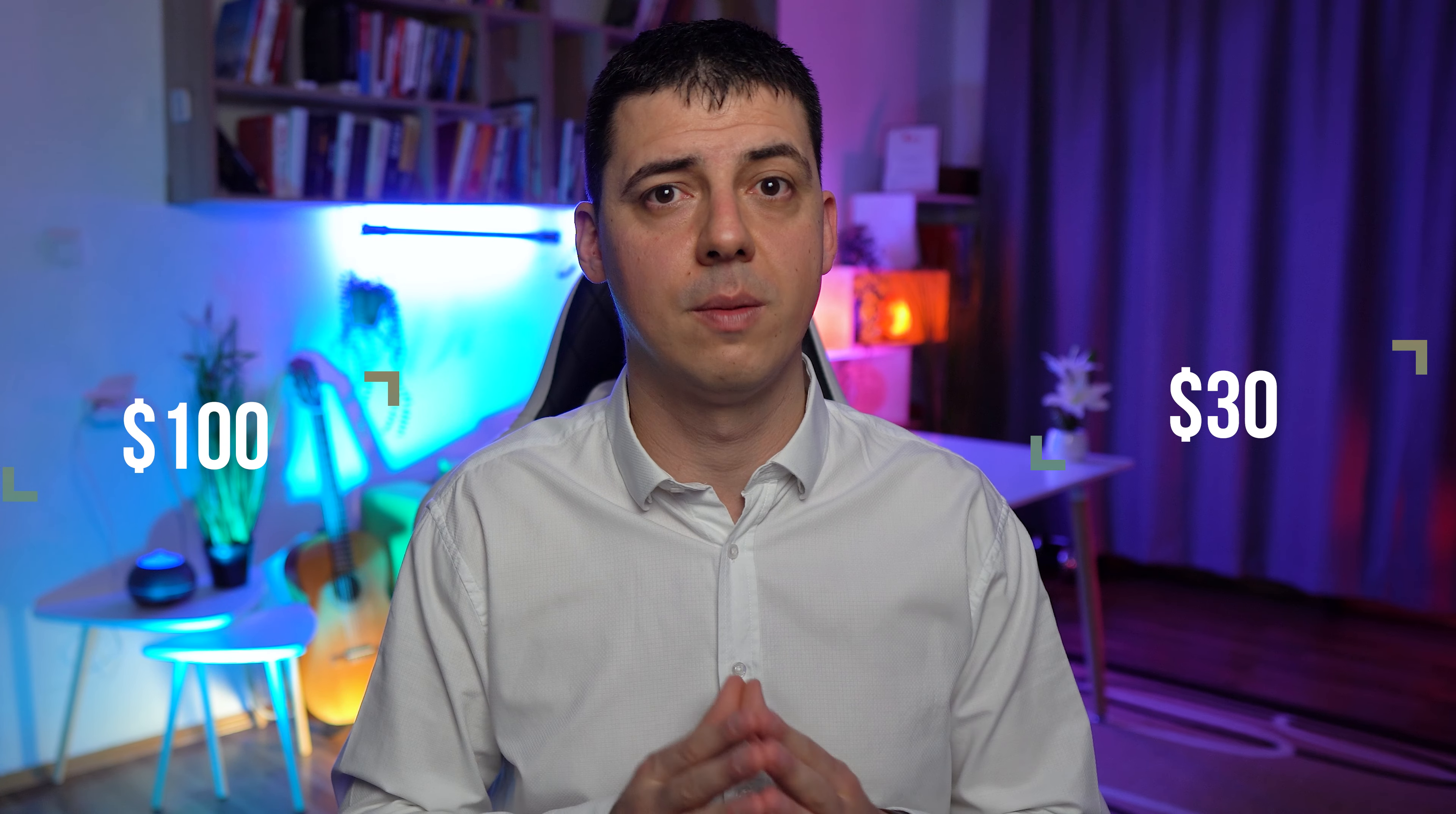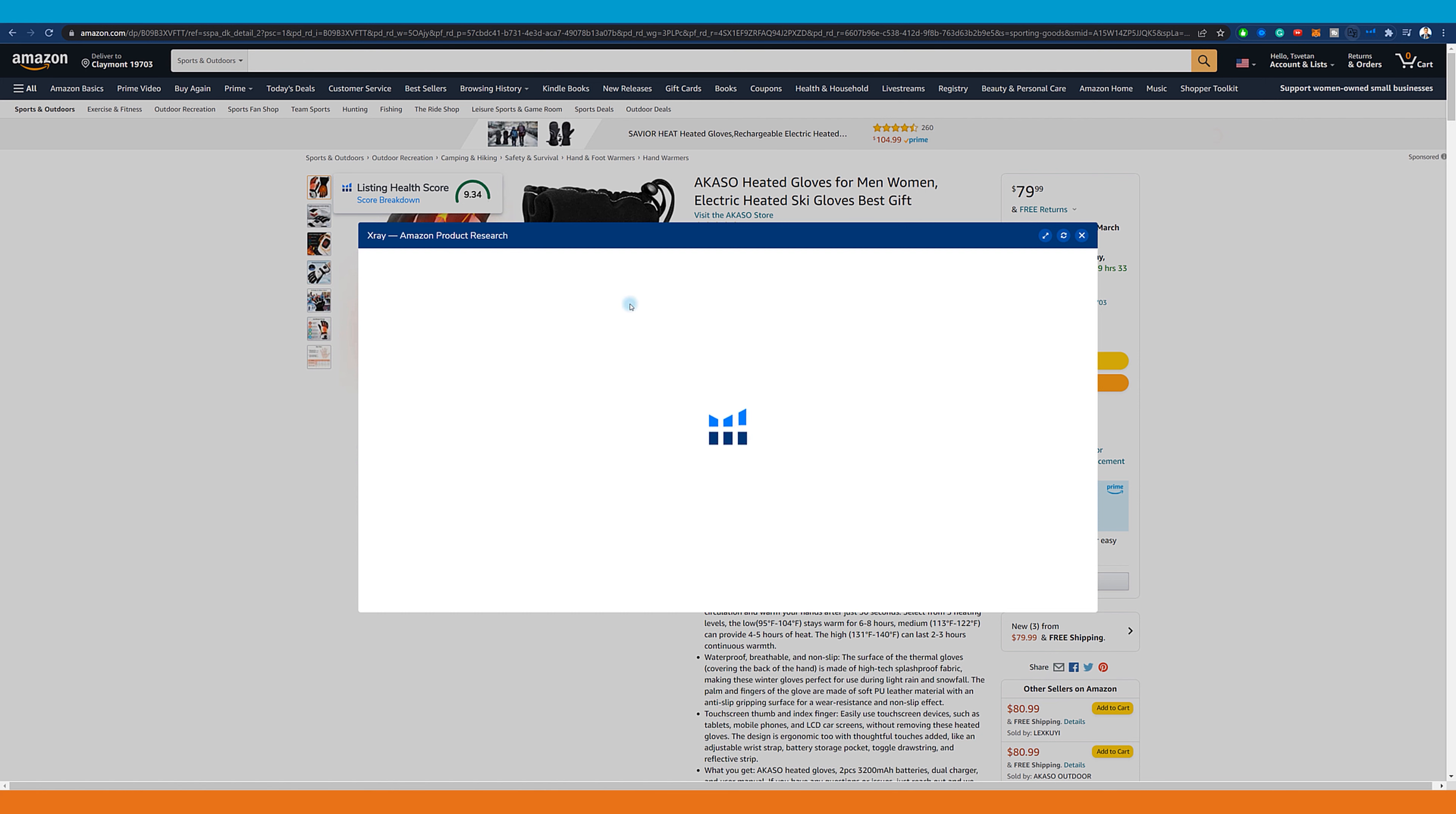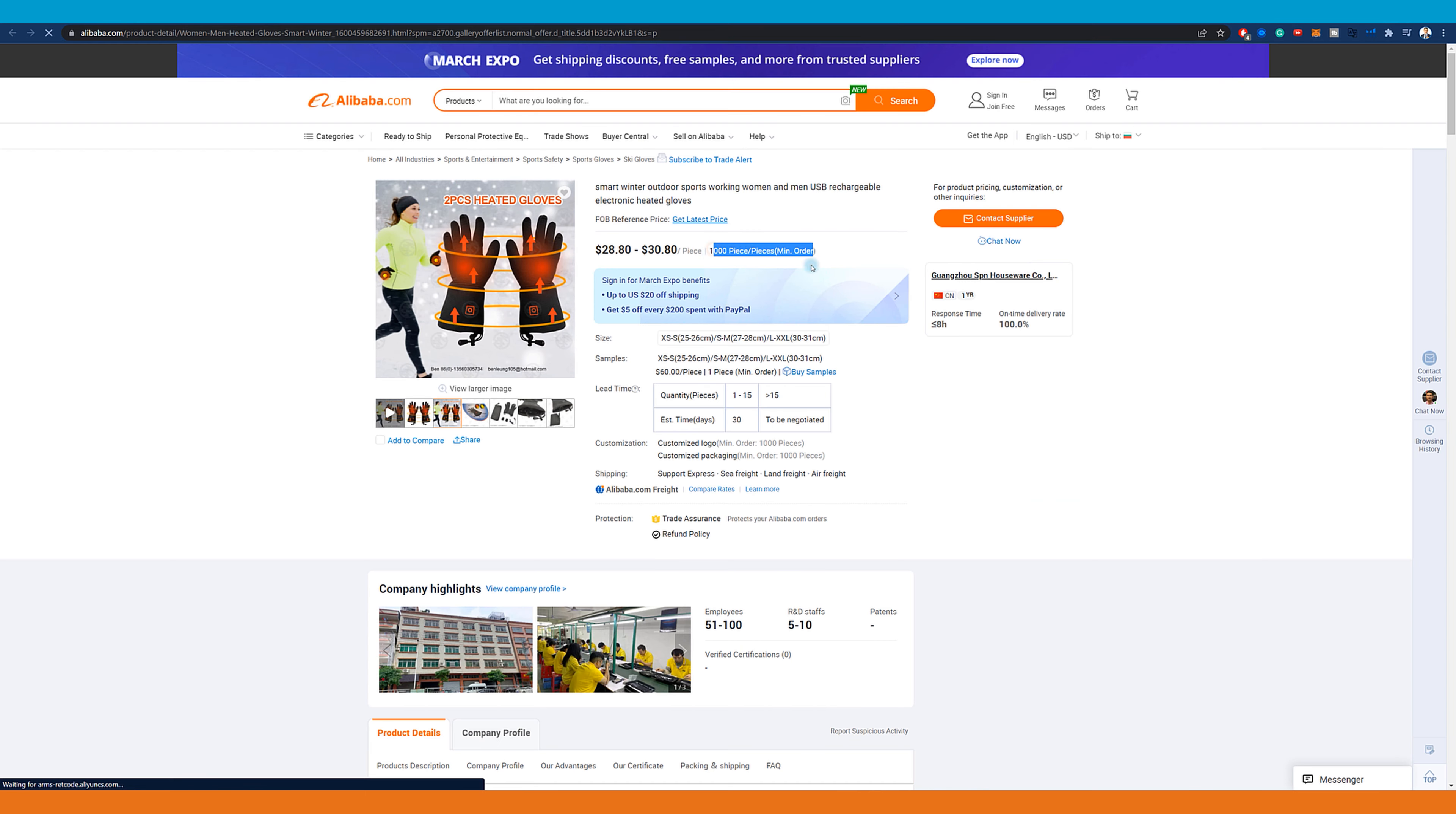Let's go to the X-ray Amazon product research. Once it loads, we can use 'find supplier on Alibaba.' In this case I prefer to research manually and find similar items we can start to discuss this product with sellers.